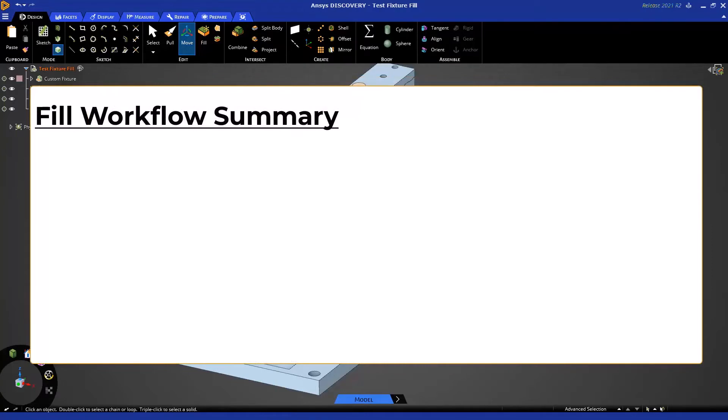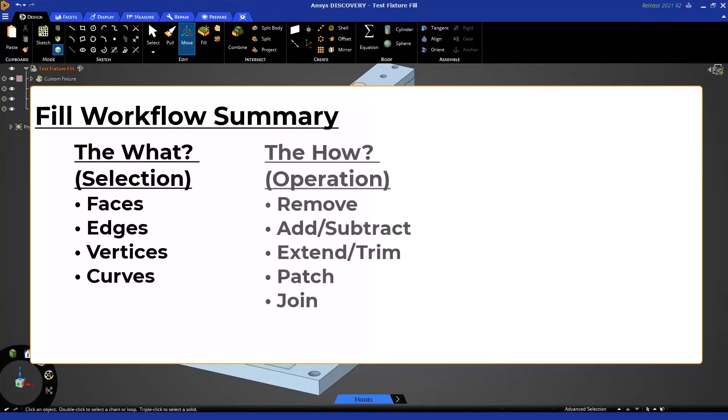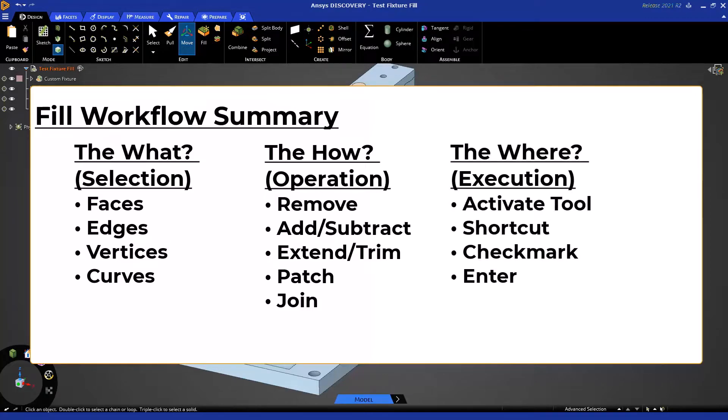The Fill Tool actually has a very simple workflow. For the primary purpose of removing faces, the selection is the undesirable faces, and the Fill Tool automates the operation by removing those faces and extending or trimming the remaining faces to form a solid when you execute by activating the tool or completing it.